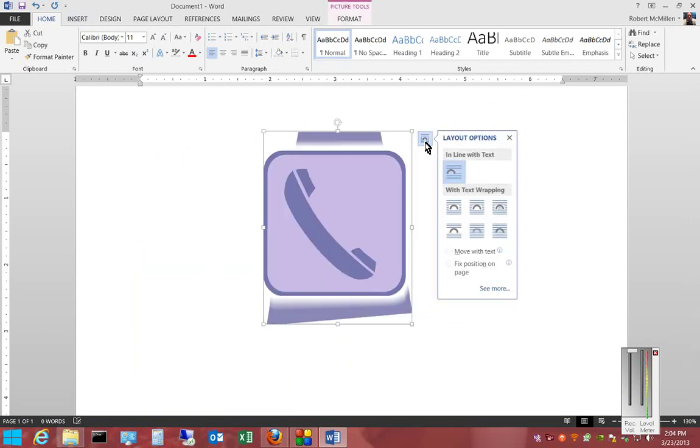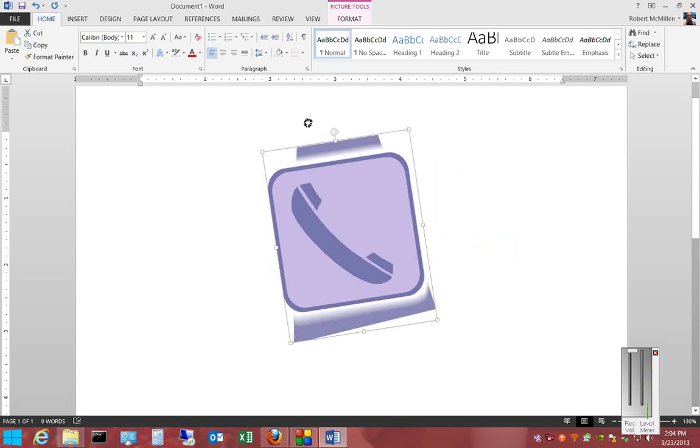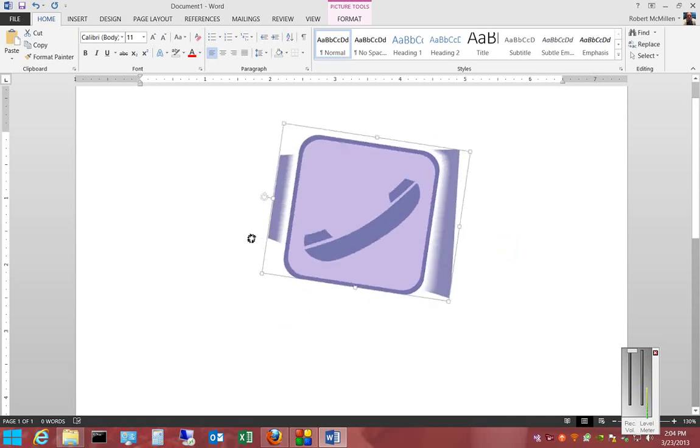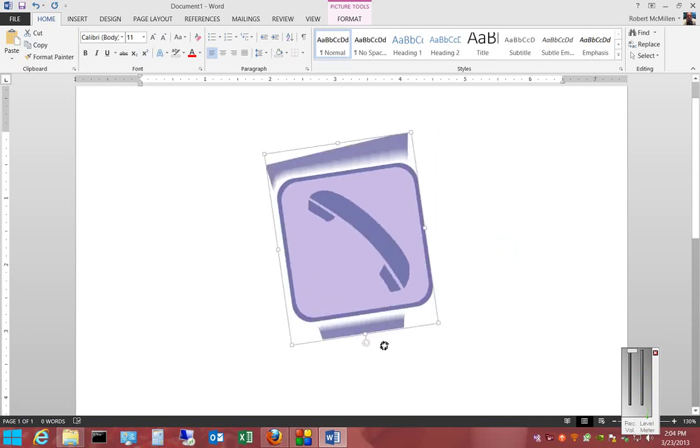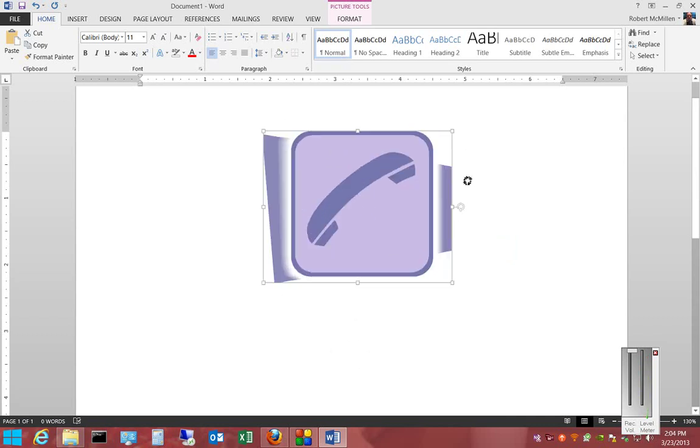From here we also have some additional format options with layout. And if we want, we can also rotate it in any direction.